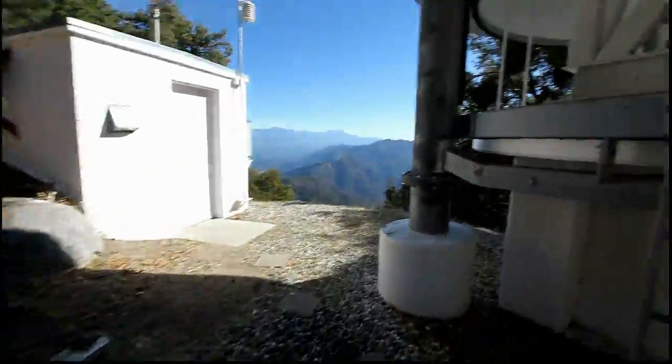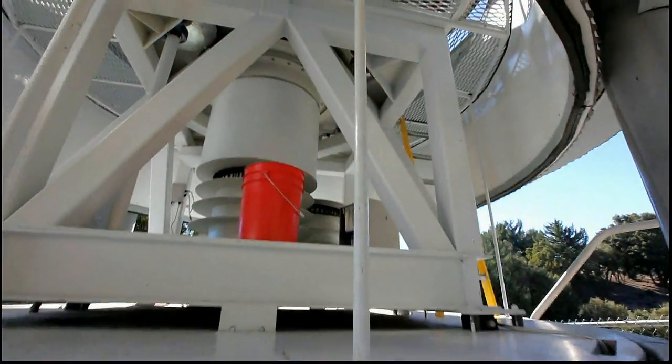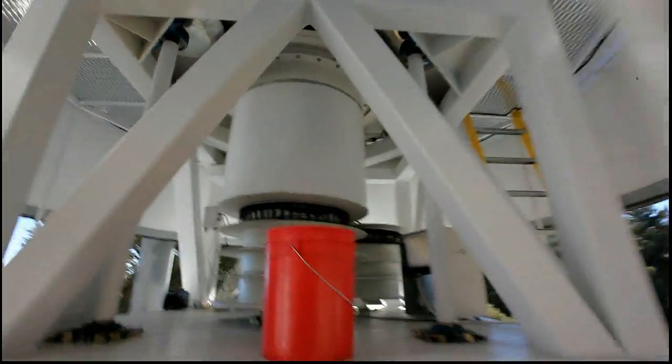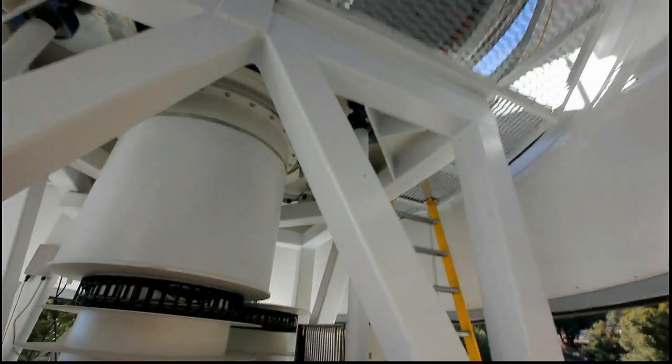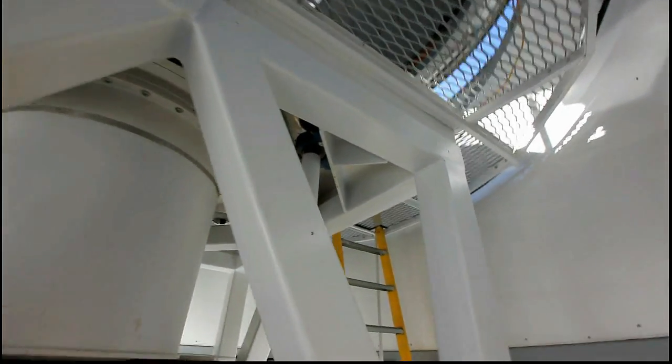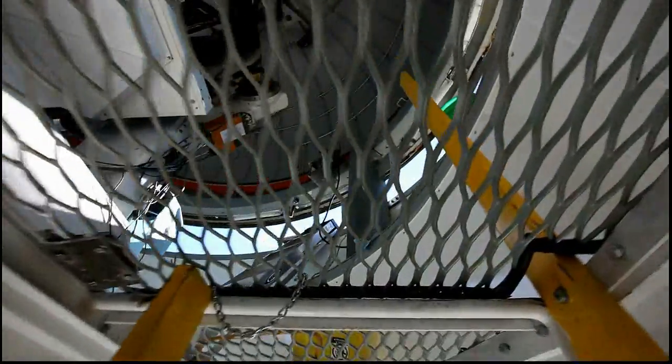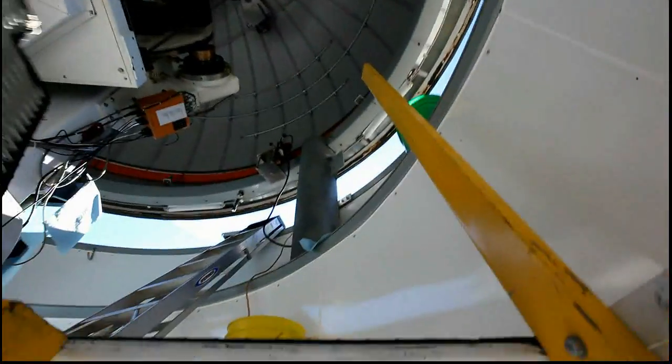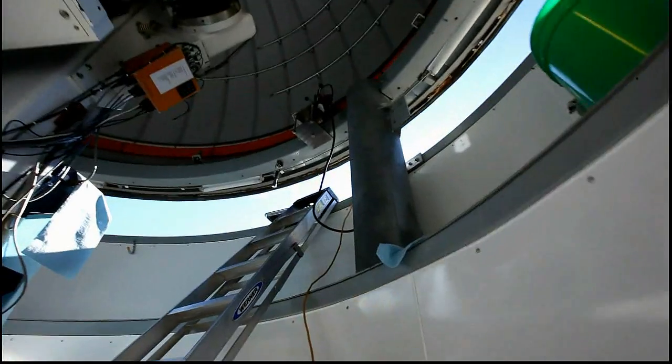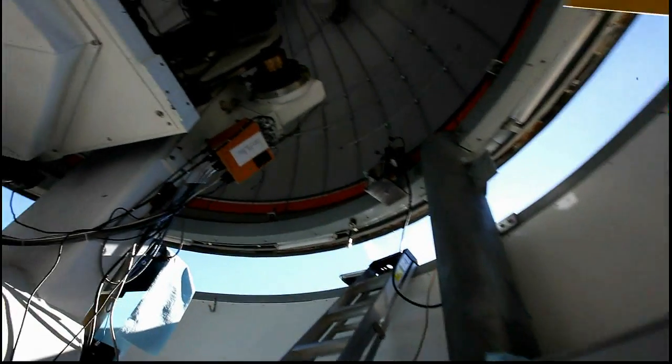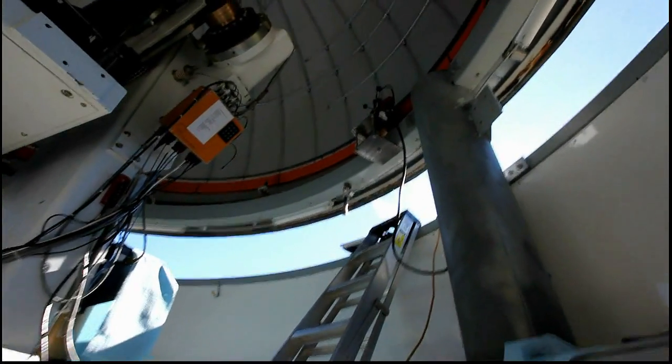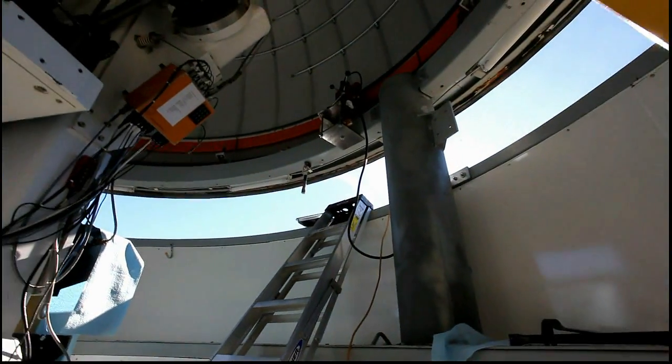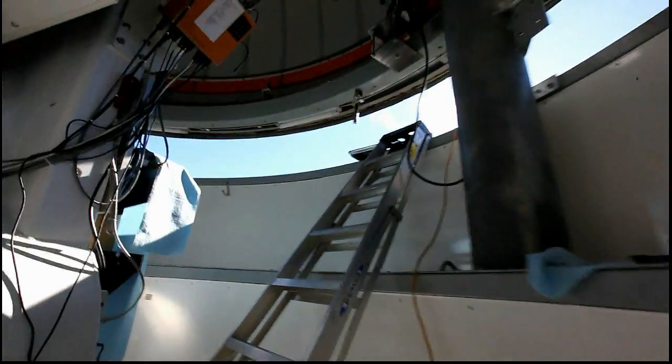Okay so why don't we go up inside the telescope and I'll show you a little bit of what's happening up in here. And we'll just go upstairs here.